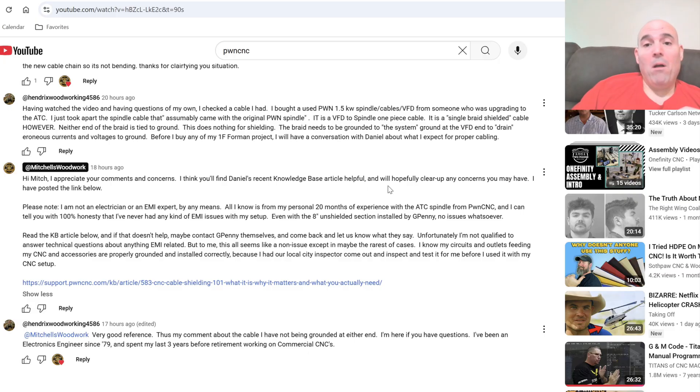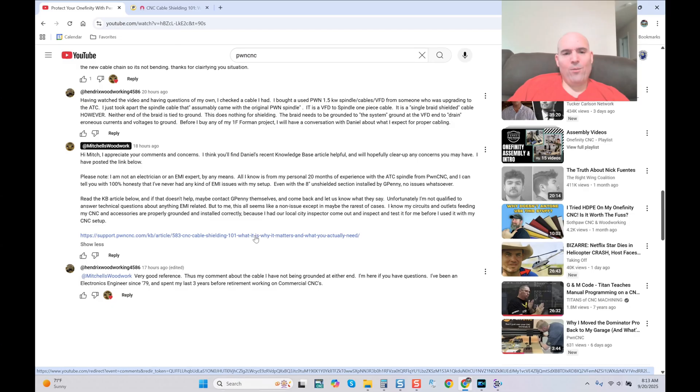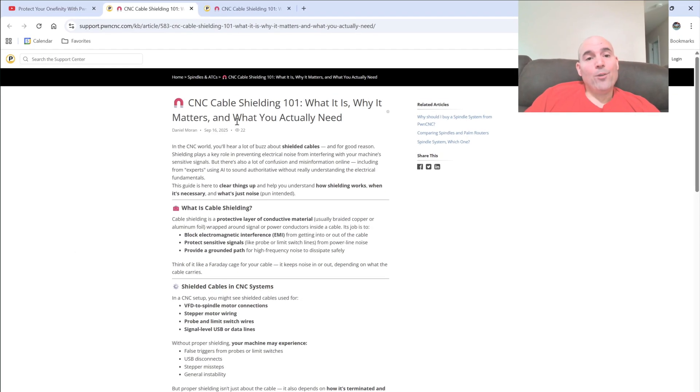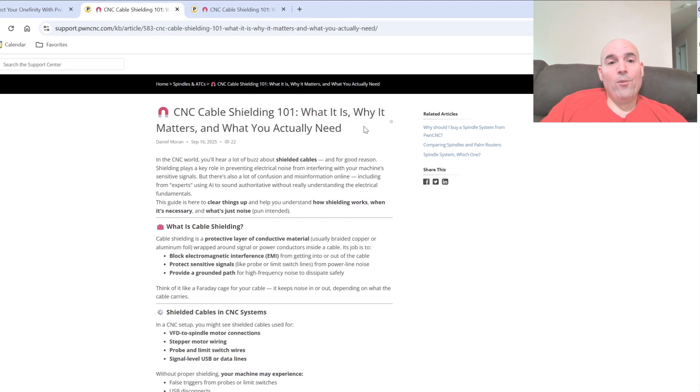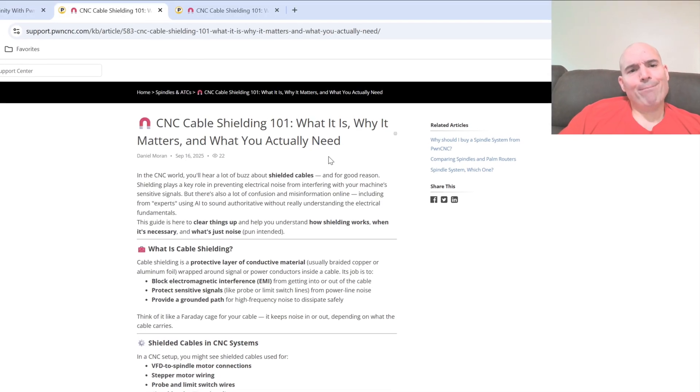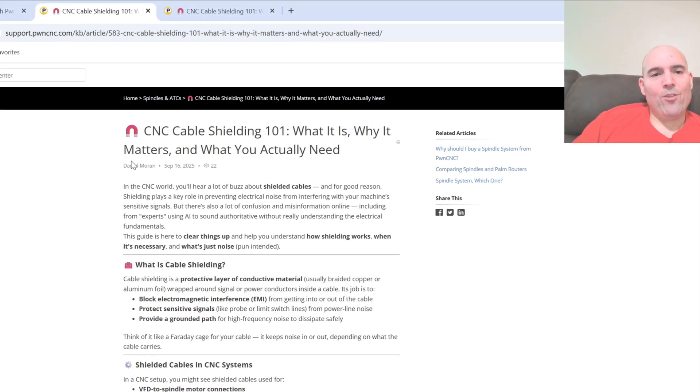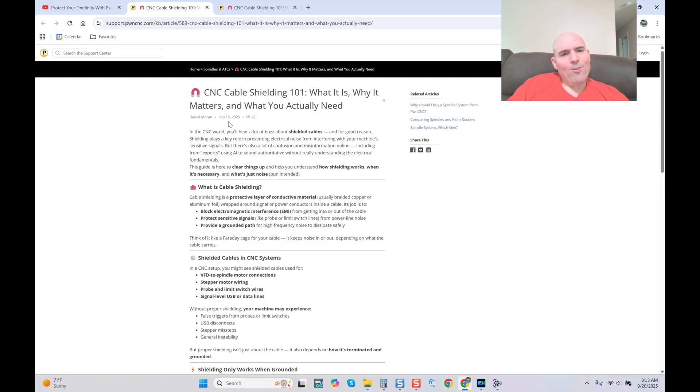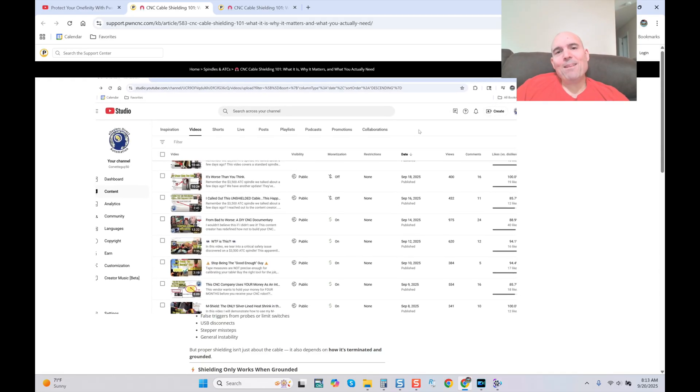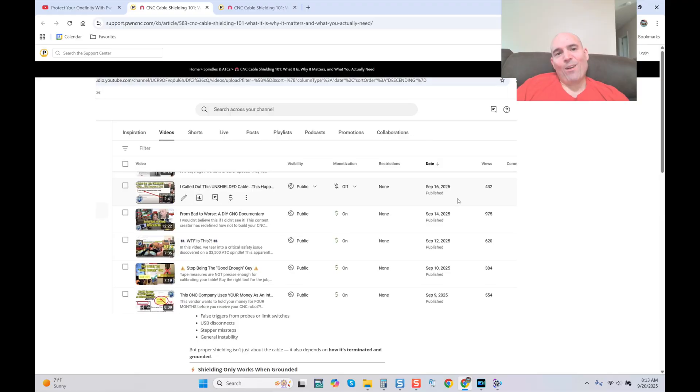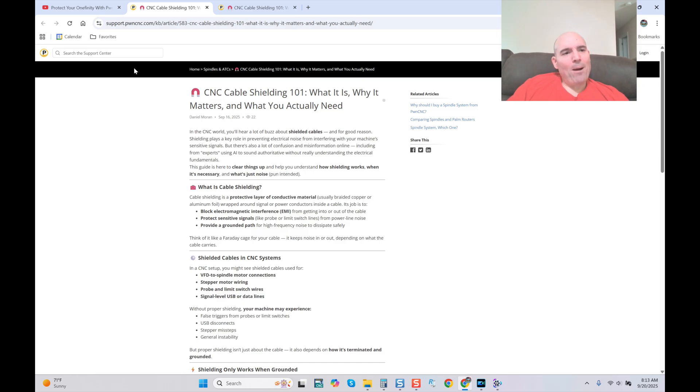Hopefully this will clear up any concerns you may have. I have posted the link below. Let's see what it says. Oh my. CNC cable shielding 101. What it is, why it matters, and what you actually need. We can see here it says Daniel Moran posted this on September 16th, which just so happens to be the date of the video I published in this series. What a coincidence. Isn't that amazing? And you know what else is amazing? He published it on his website.